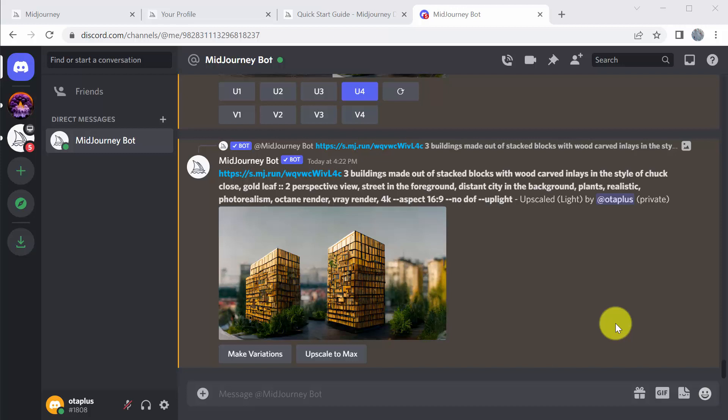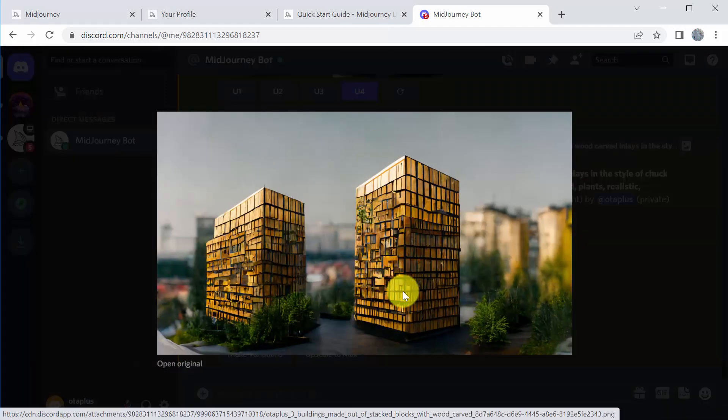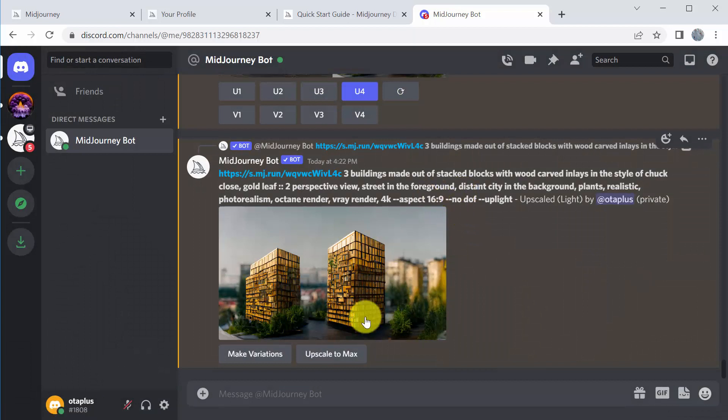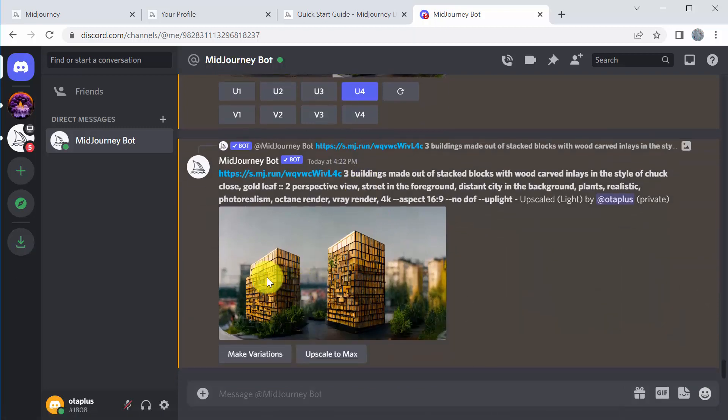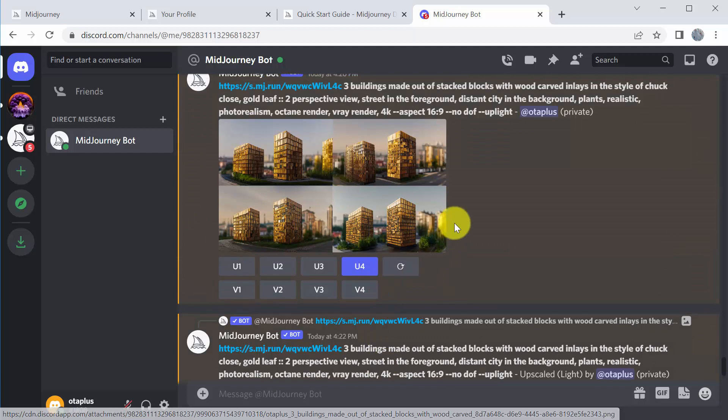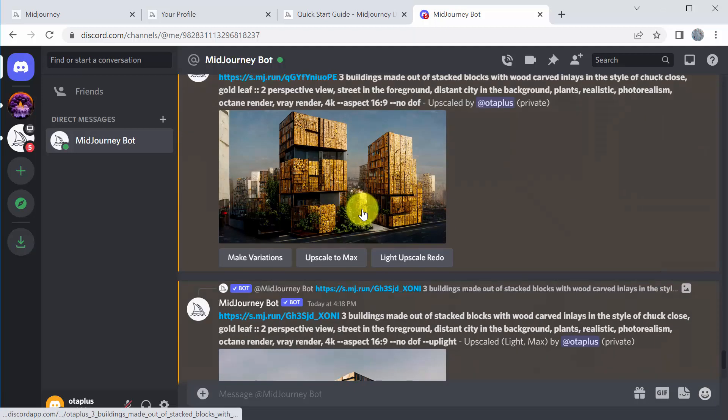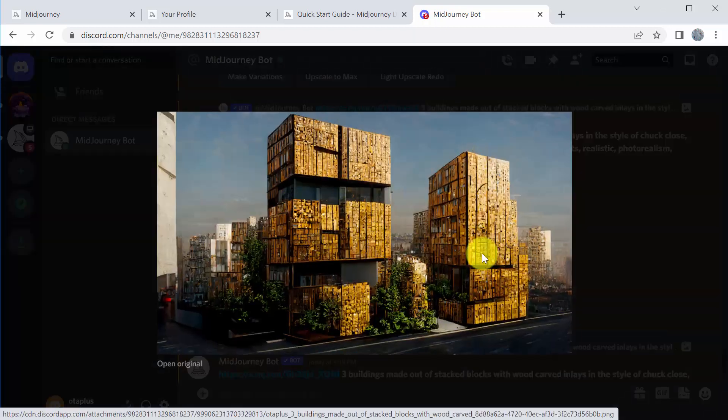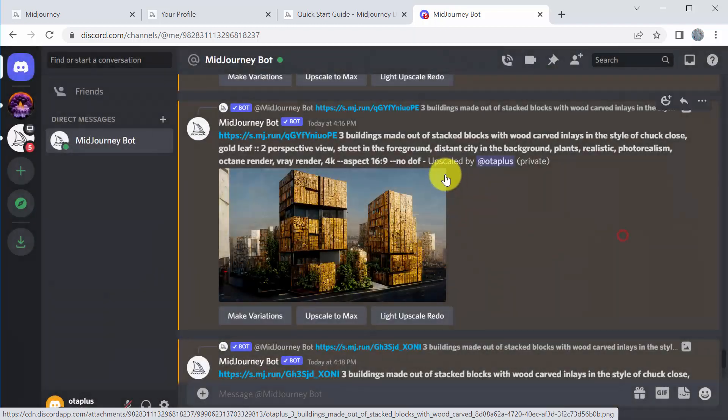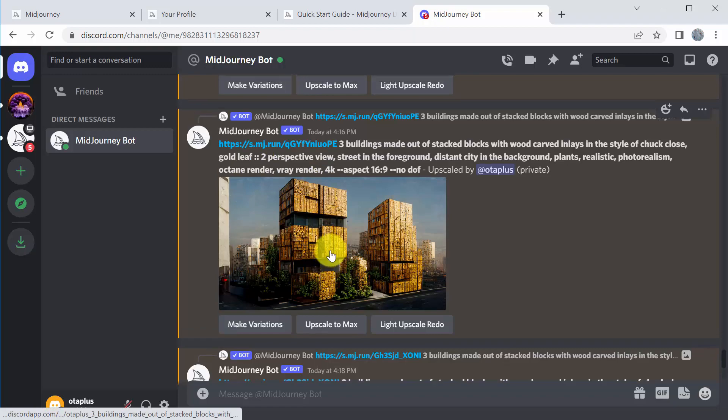Okay, so I finished running a bunch of upscaling and variations and now you can see the difference between the different seeds and the different outcomes depending on which seed you choose to move forward with. So on this one, you can see some of the maybe the Chuck Close attributes showing up on that elevation. You get the foreground street, you get city in the distance and some gold leaf. Notice I'm only getting really two buildings, so it's dropping some of the parameters out in this particular line and other ones it picks up more of them.